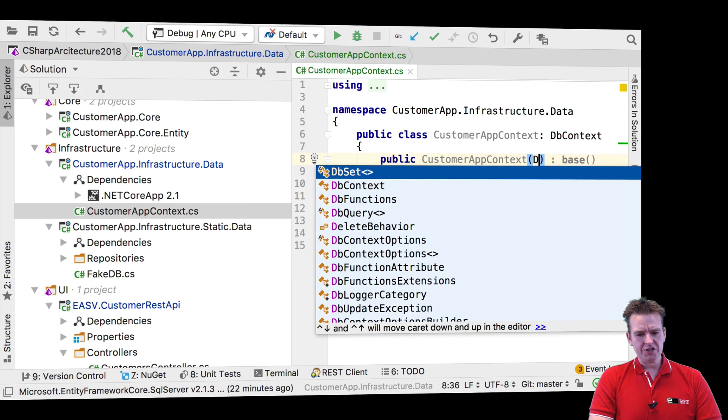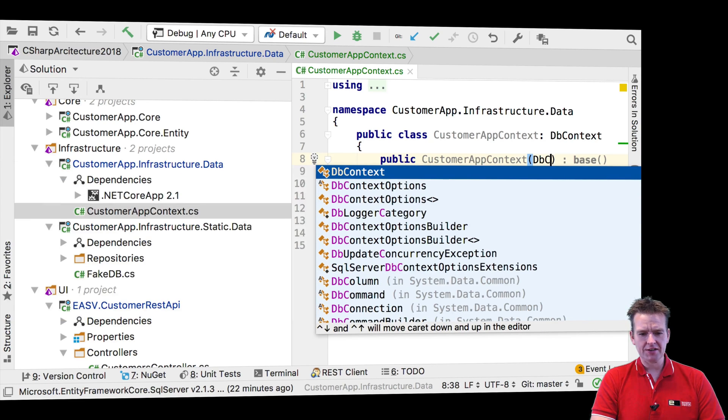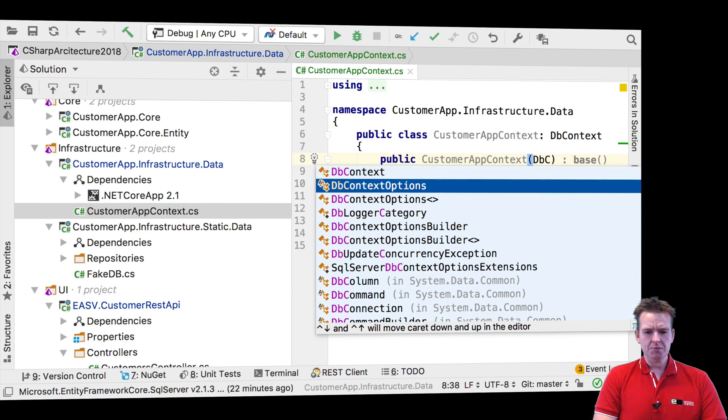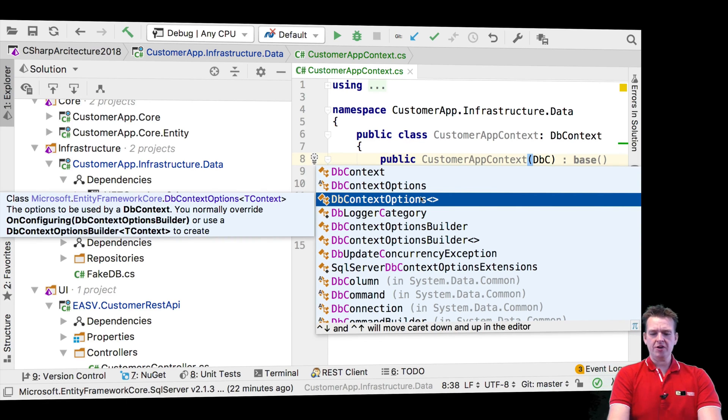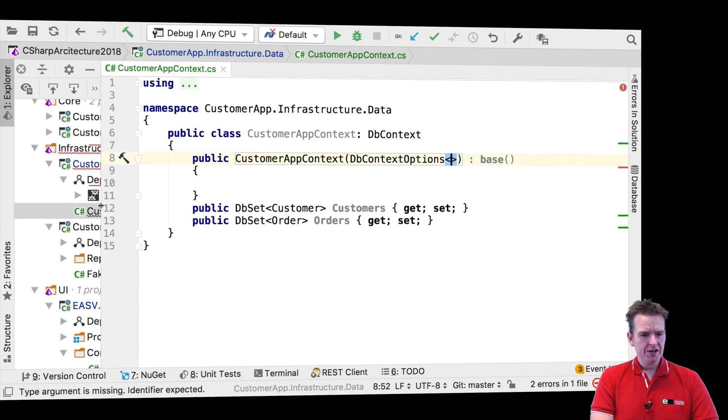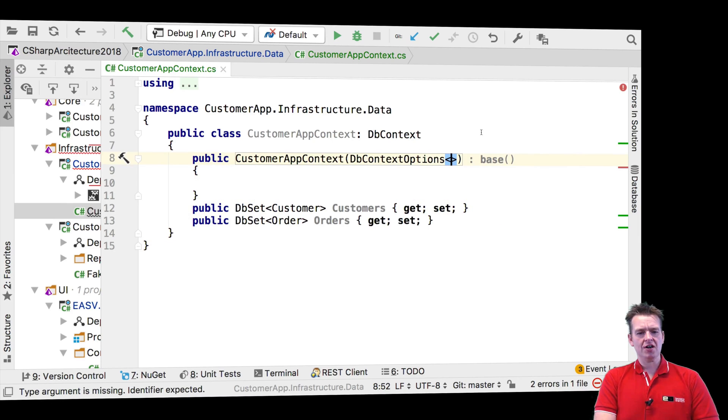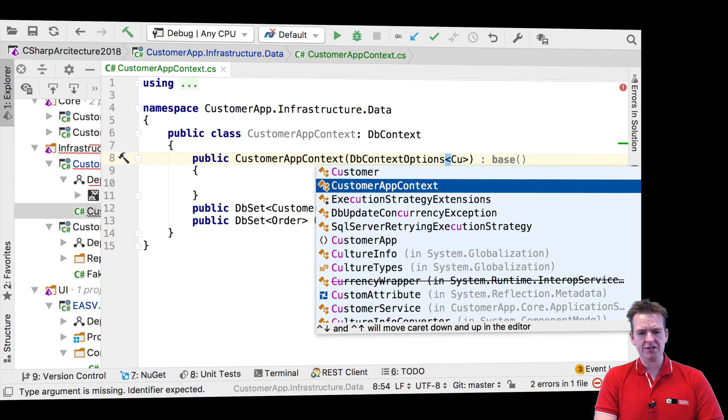I saw that right inside the code, DB context options. And you can actually add some generic information right here. We're going to need that as well. So I'll just put that in there. Now, what we need to specify with these options is a customer app context. That's actually the current context.